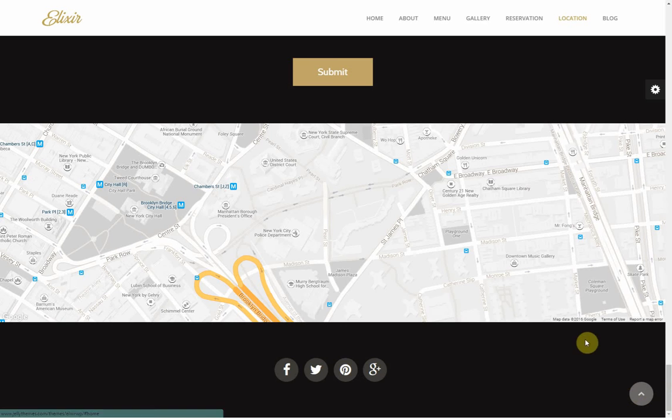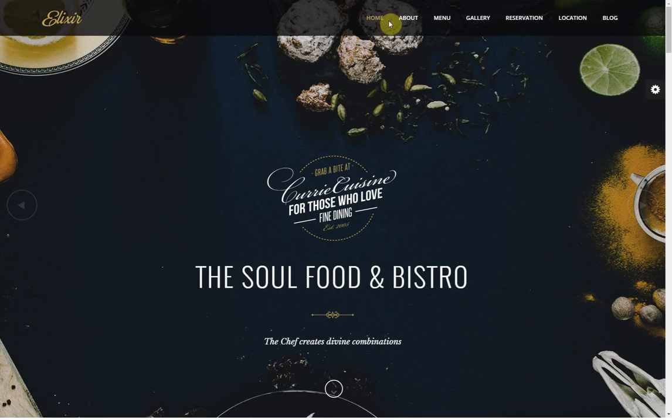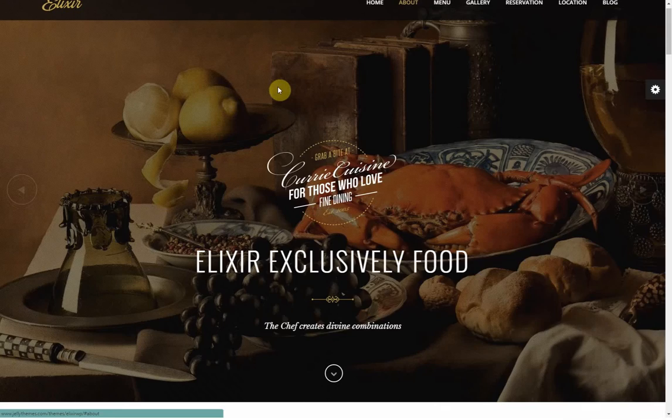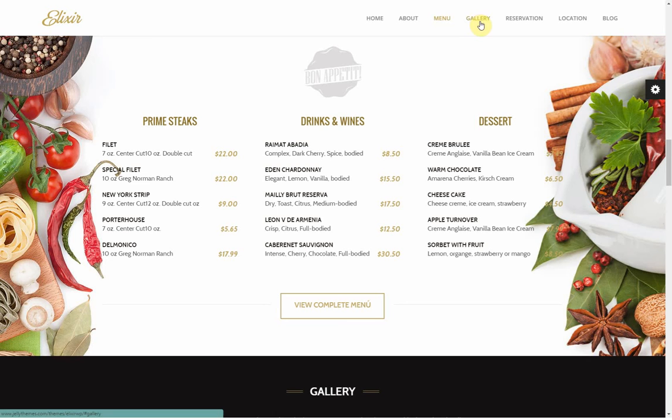Now we'll hit this little button here and go back up to the top of the page. When you click a menu item, you'll notice it goes right to the sections on the page. That's because this is called a one-page design, but it doesn't have to be — there can be internal pages on this website.